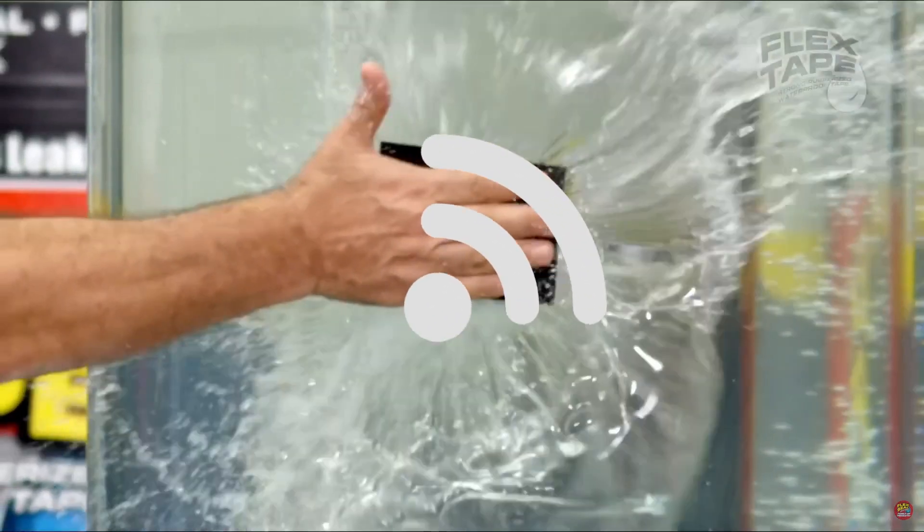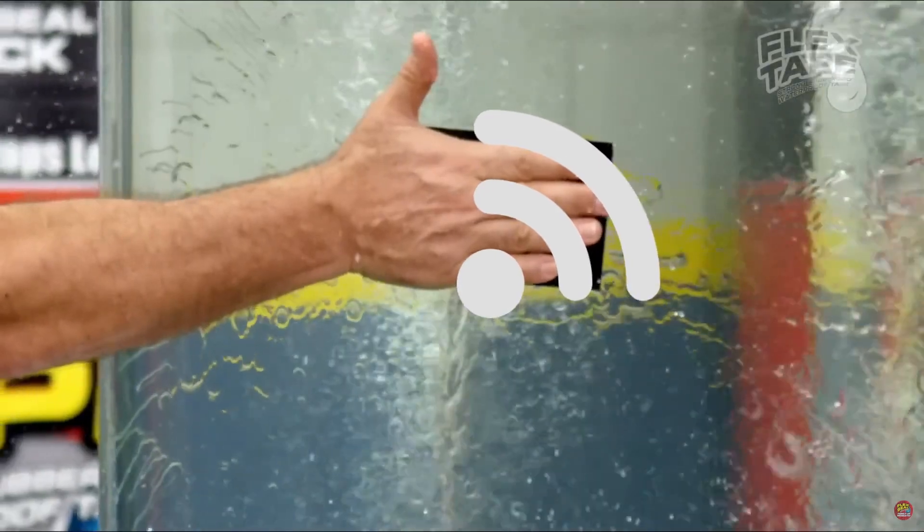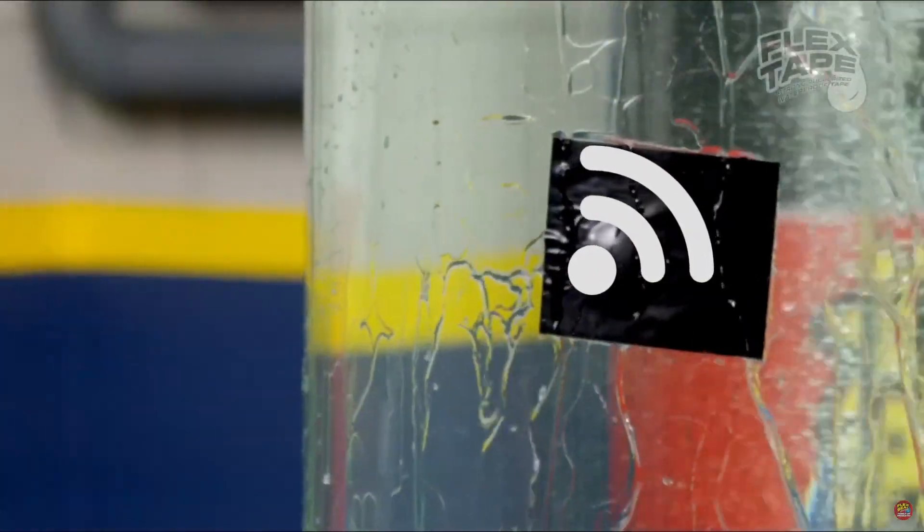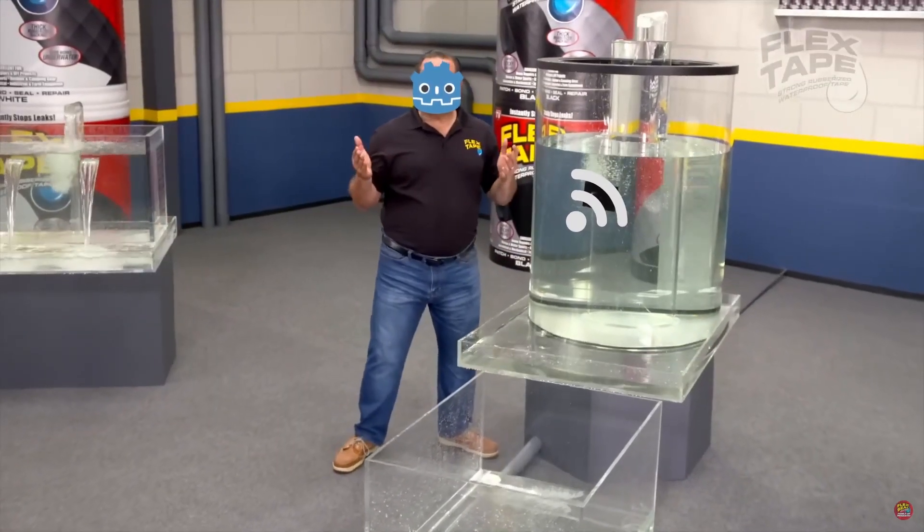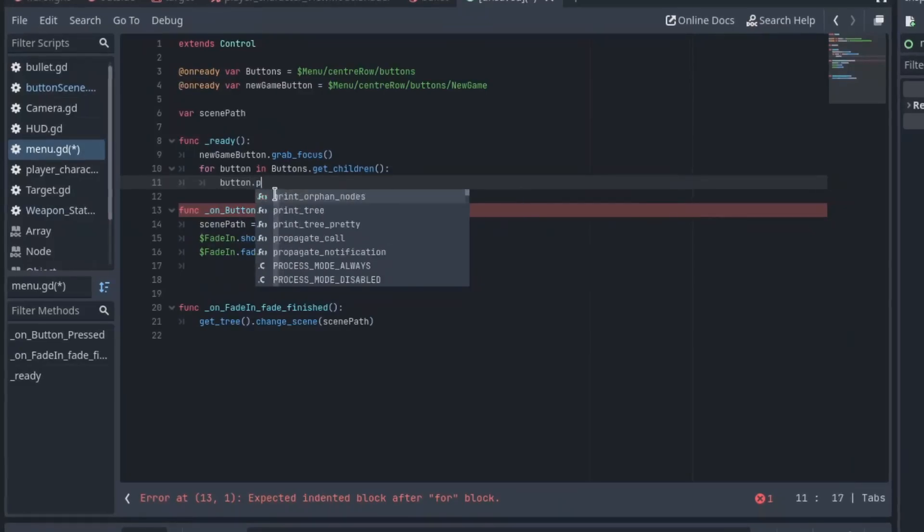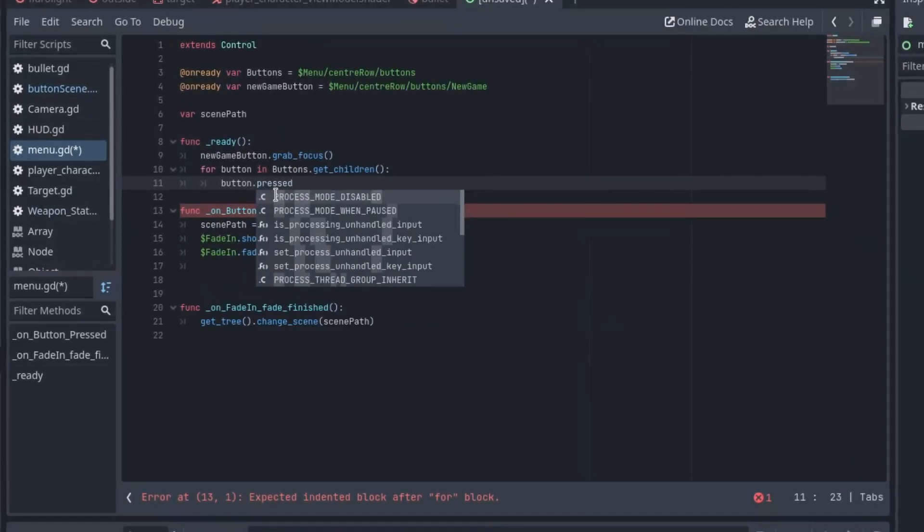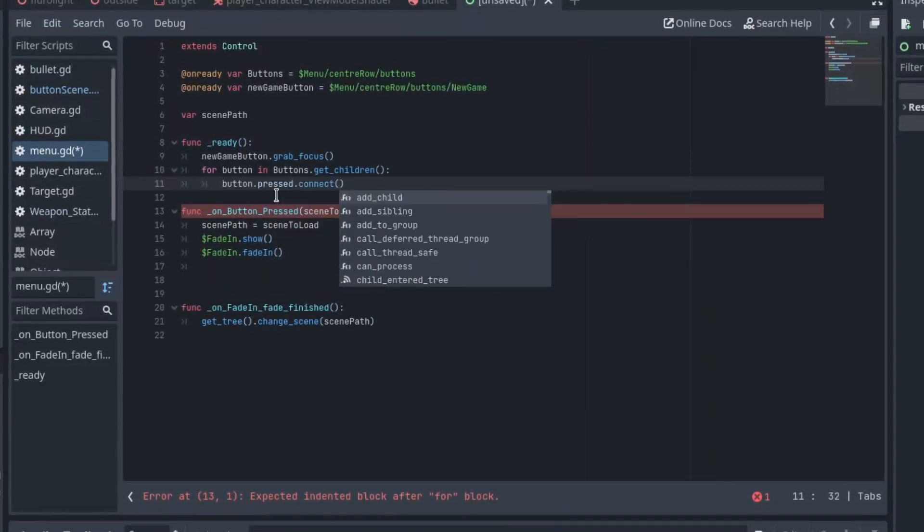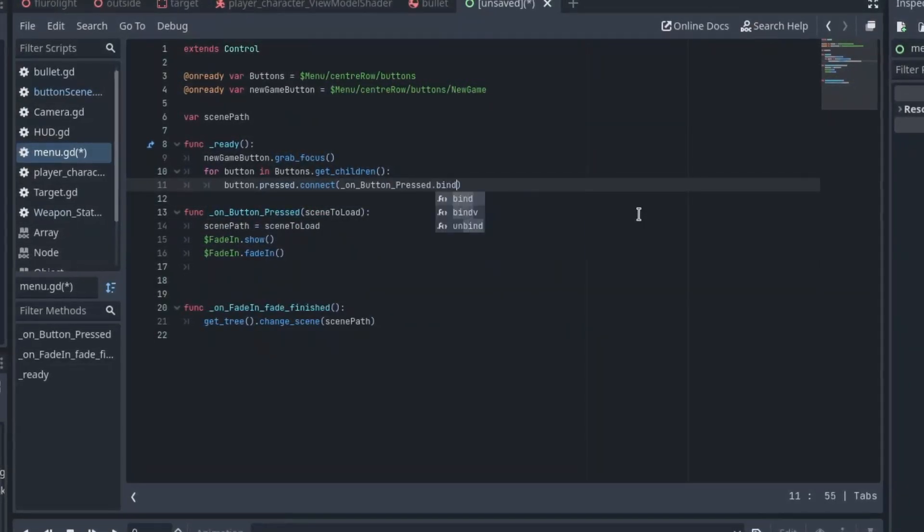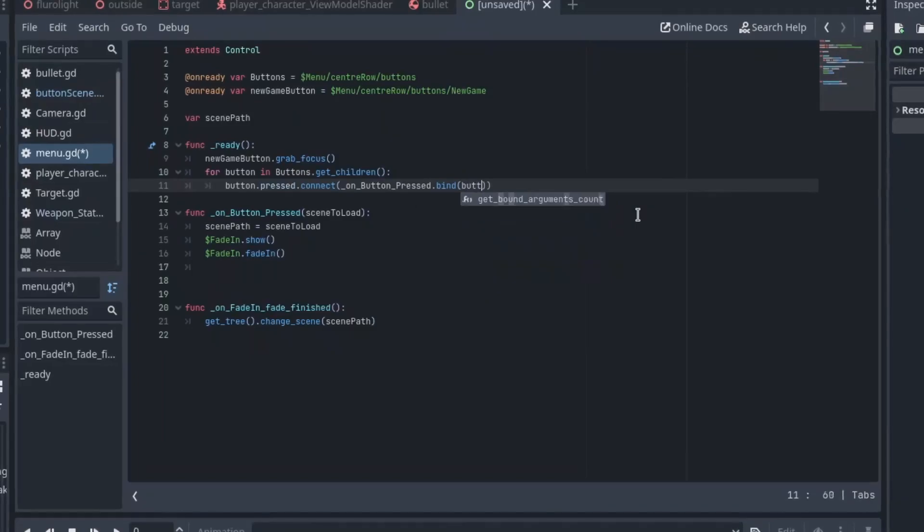Just like signals can be created via code, any signal can be connected via code. This can be really handy. For example, when you have a set of buttons in a UI, you need to connect to a button press signal.